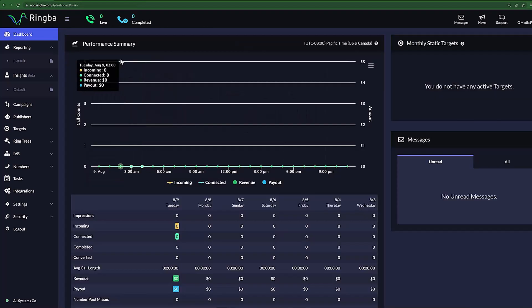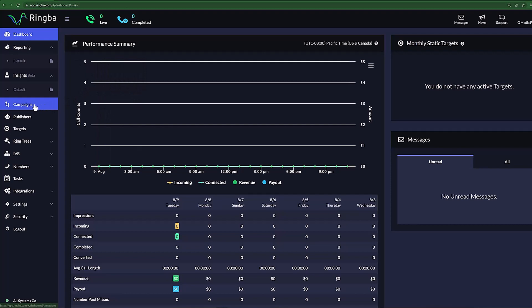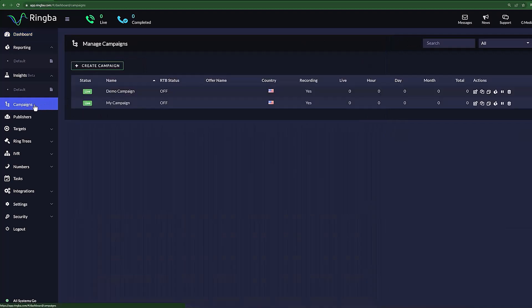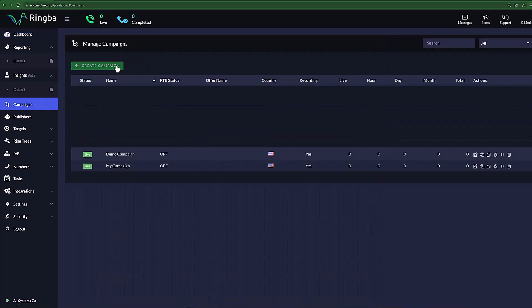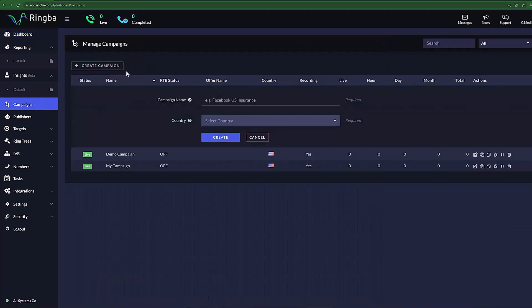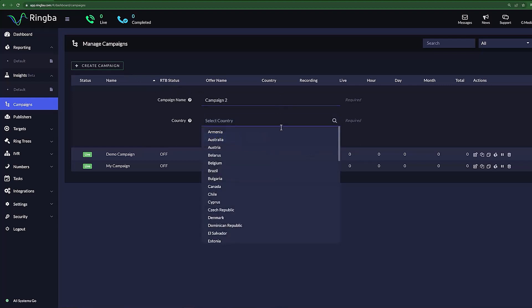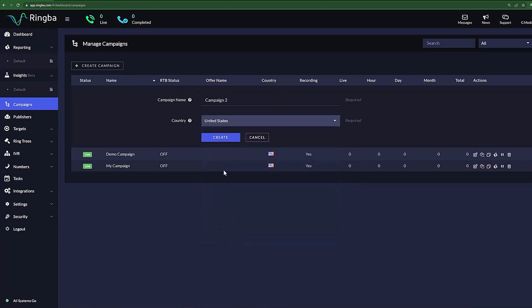To create a campaign, select Campaigns on the sidebar menu. Click Create Campaign. Next, let's go ahead and give your campaign a name and select which country you'll be getting your calls from, then press Create.